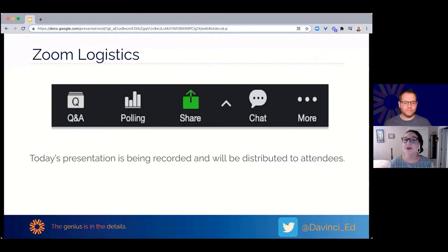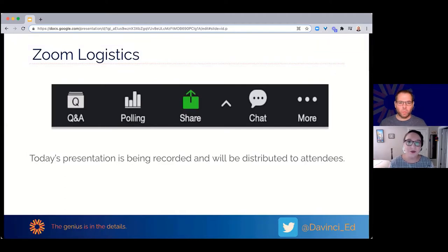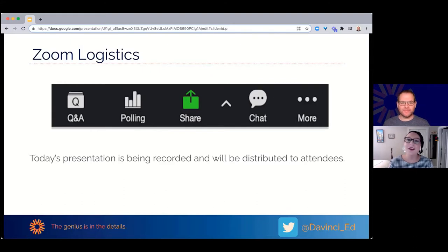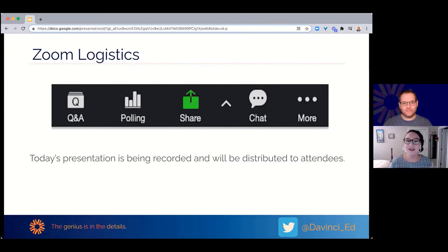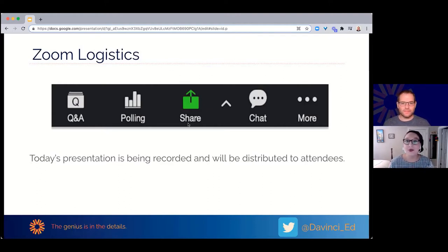The Q&A feature is for any questions you might have for our presenter Austin today. I will see those and share them with him during the Q&A part at the end of the presentation. If we don't get to your question, Austin or myself will follow up with you after the presentation. The chat feature is just for any general inquiries — feel free to post anything you'd like to share with the whole group. With that all taken care of, let's get started.